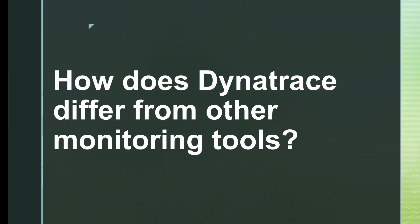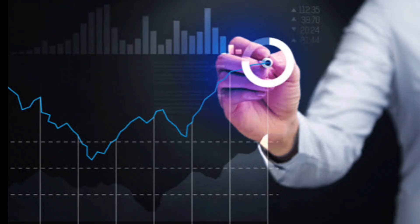Hey guys, welcome back to this video. In this video, I am talking about how Dynatrace differs from other monitoring tools.